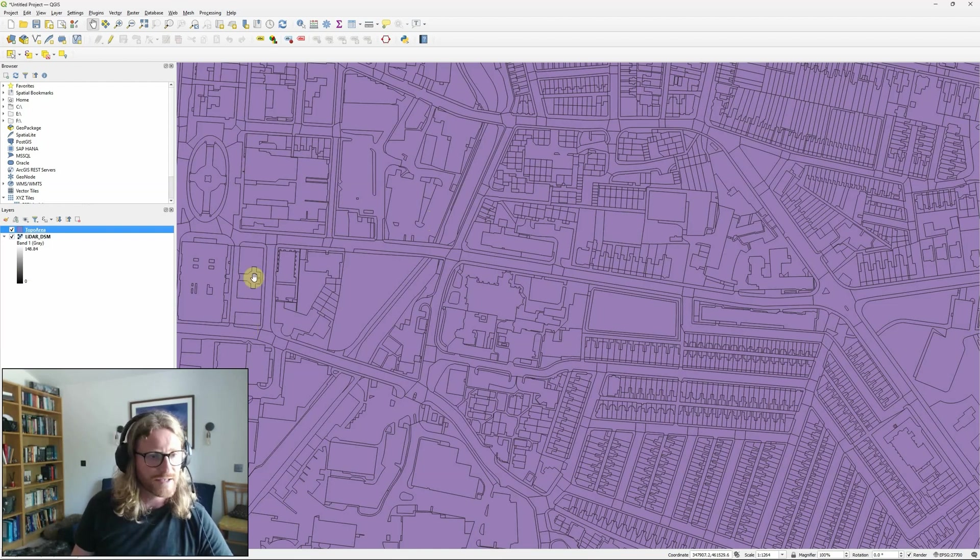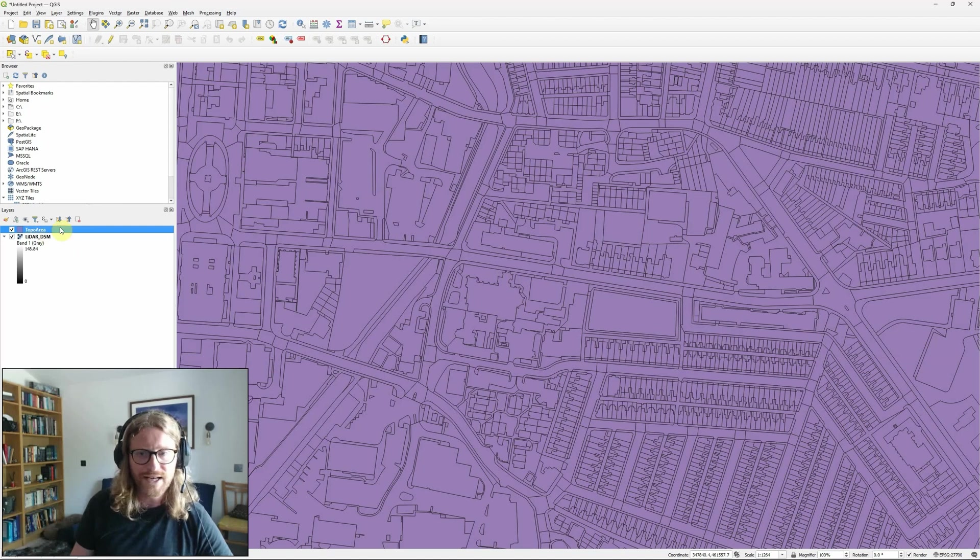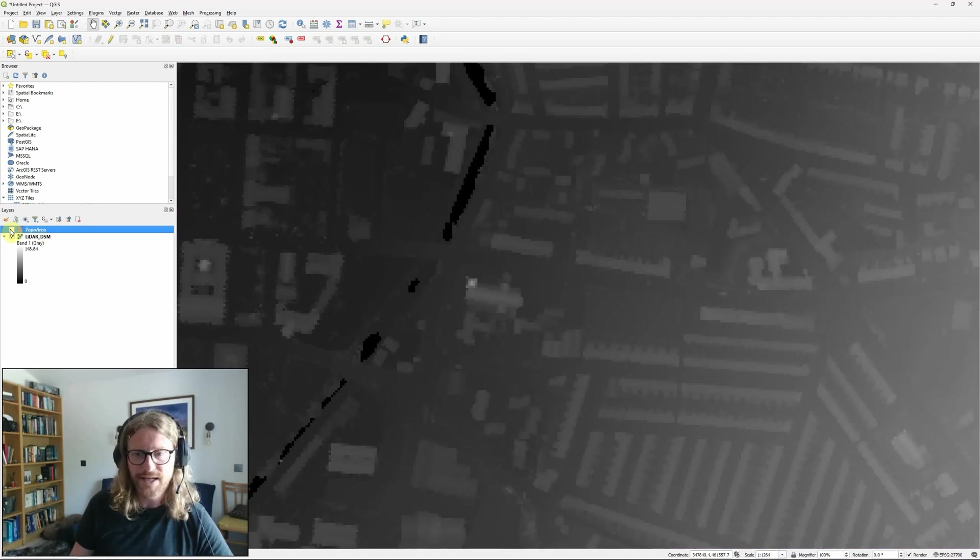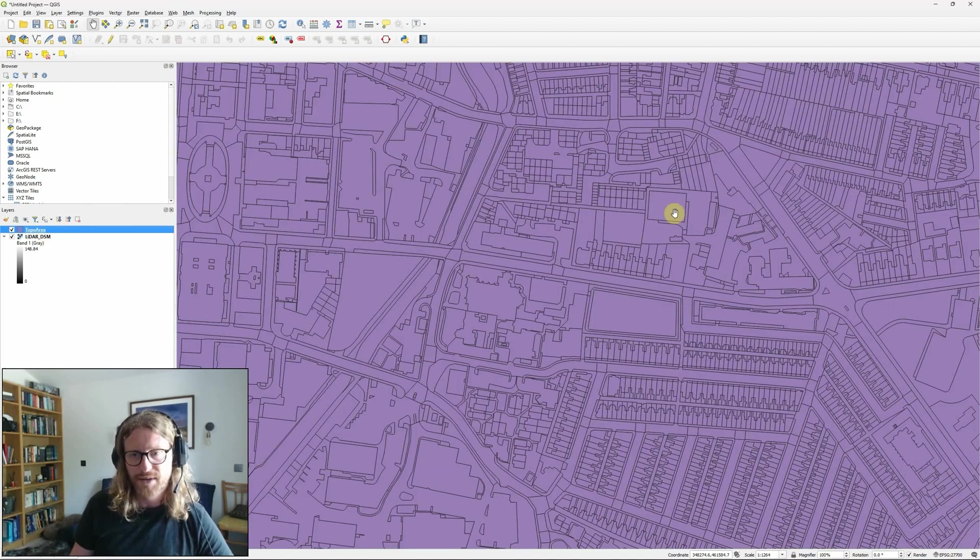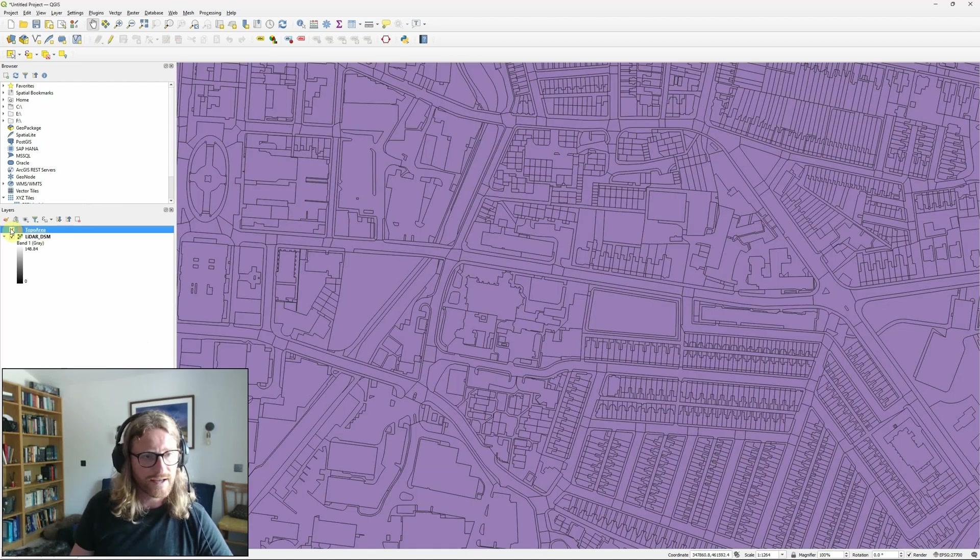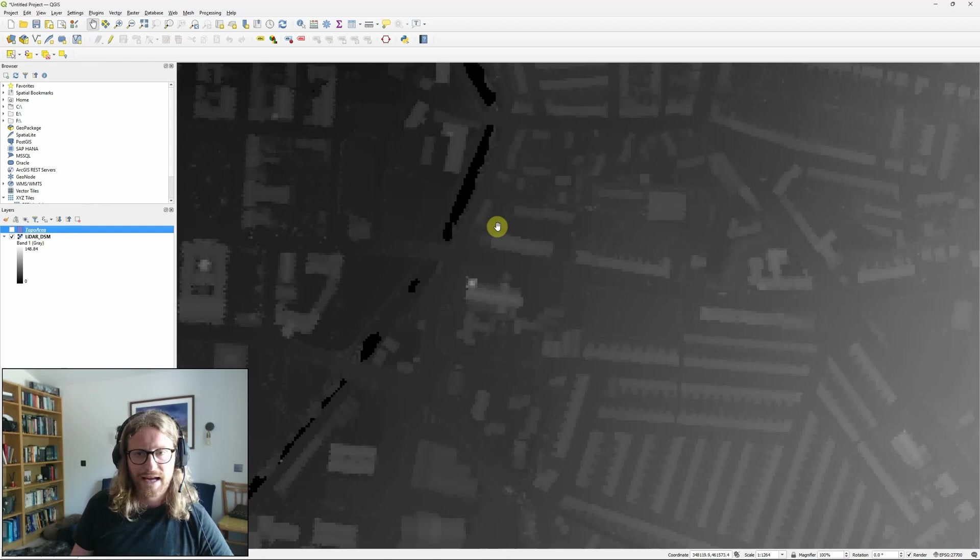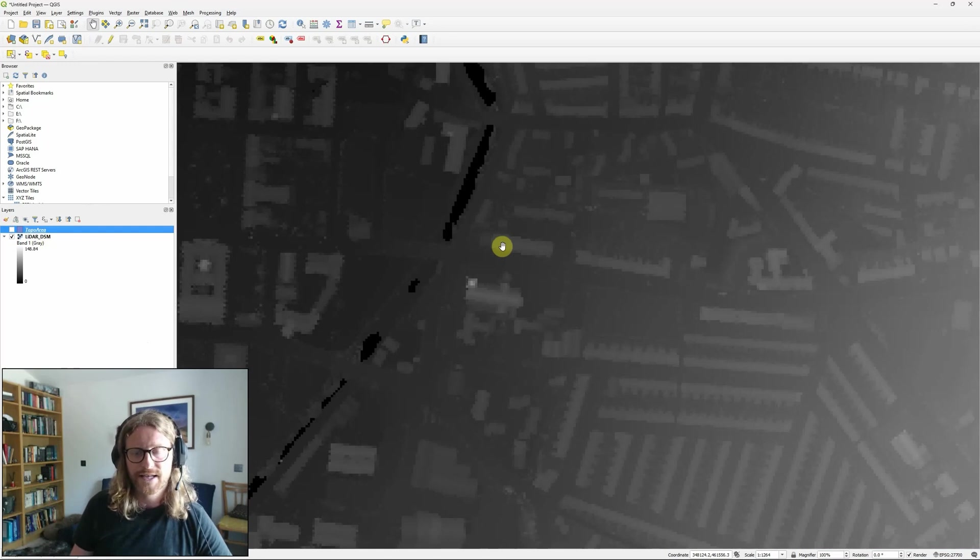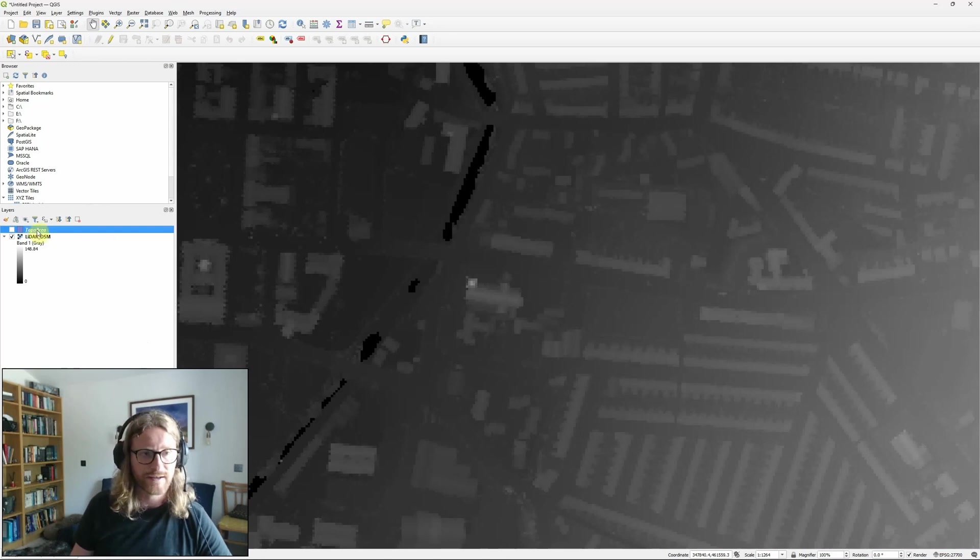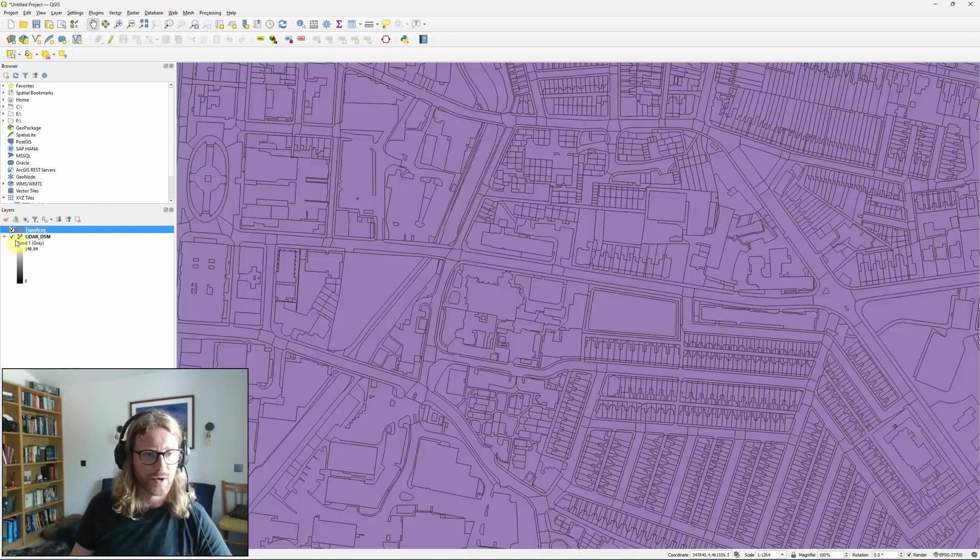To do that I've got two layers, one vector layer showing topographic data buildings, roads and such like, and then a raster layer containing LiDAR elevation data and they're going to form the basis of my model.